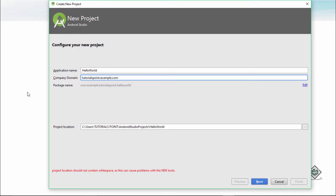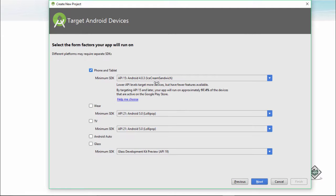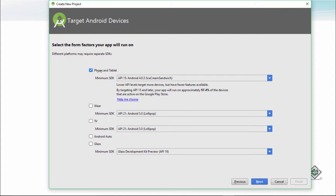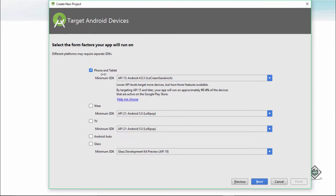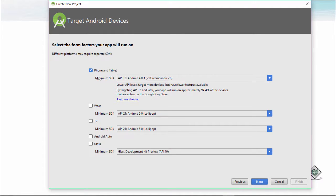Now it is asking me, you want to run app or you want to make app for what version: phone and tablet, TV, Android Auto, or Glass. Currently I keep it only as phone and tablet.